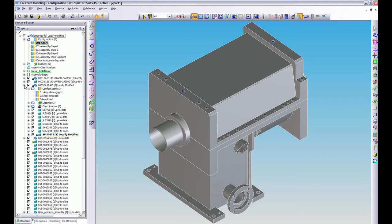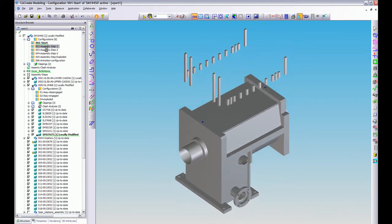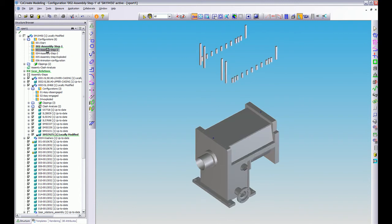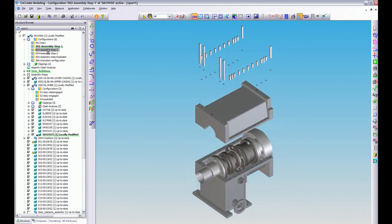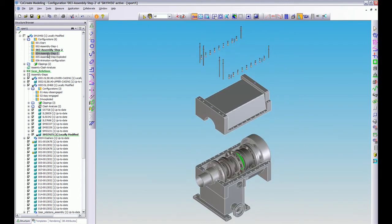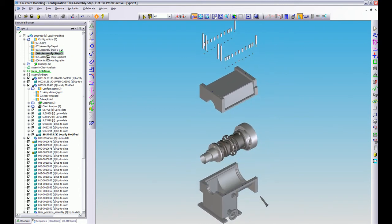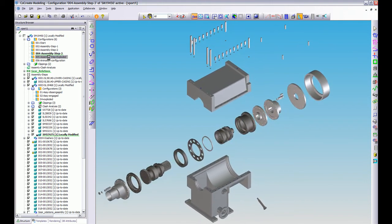So what I need to do is I need to get inside here and have a look. Well thankfully I've got some configurations that are already set up so I can just quickly step through like so and then I can eventually get to my part and here I've got the exploded one.